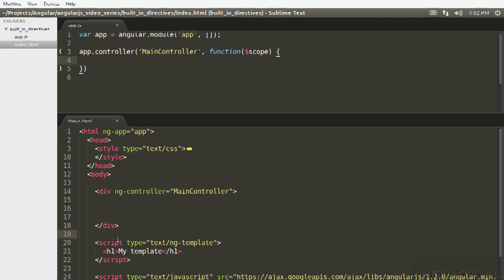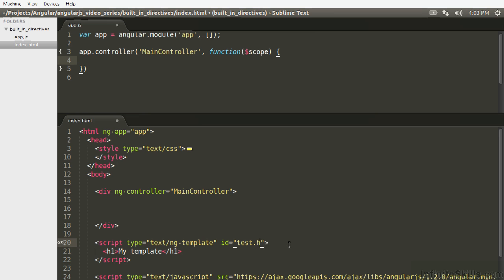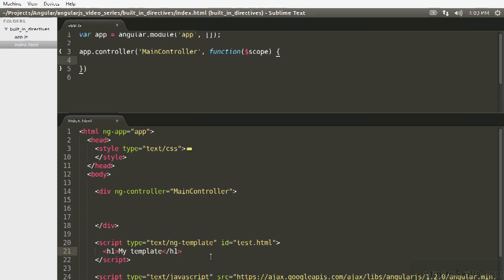But basically all your templates have to be registered in Angular and then Angular can go okay you need this template let me go check against my template cache. The templates are keyed in the template cache by a string. Here we're going to say id equals test.html and then this h1 template this entire thing is the template is going to be keyed by test.html.